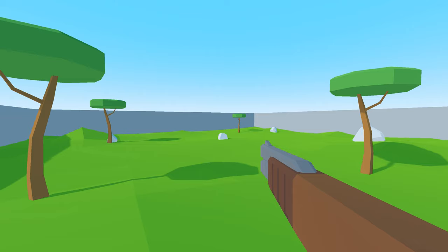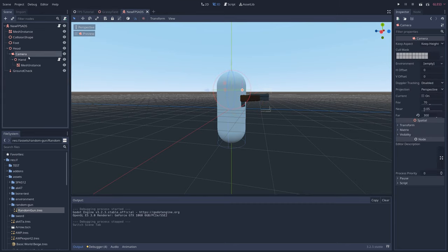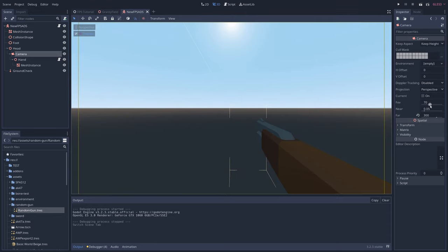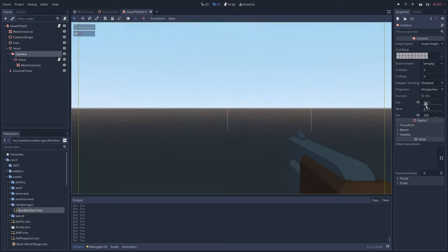But maybe you want the gun to zoom in a bit when aiming down sights. To do that, return to the character controller scene, and if you click on the camera node, in the inspector you'll notice a parameter called FOV, or field of view. Moving this slider will either widen or narrow the FOV, which will change the zoom of the camera. We'll be using this to create our zoom effect.